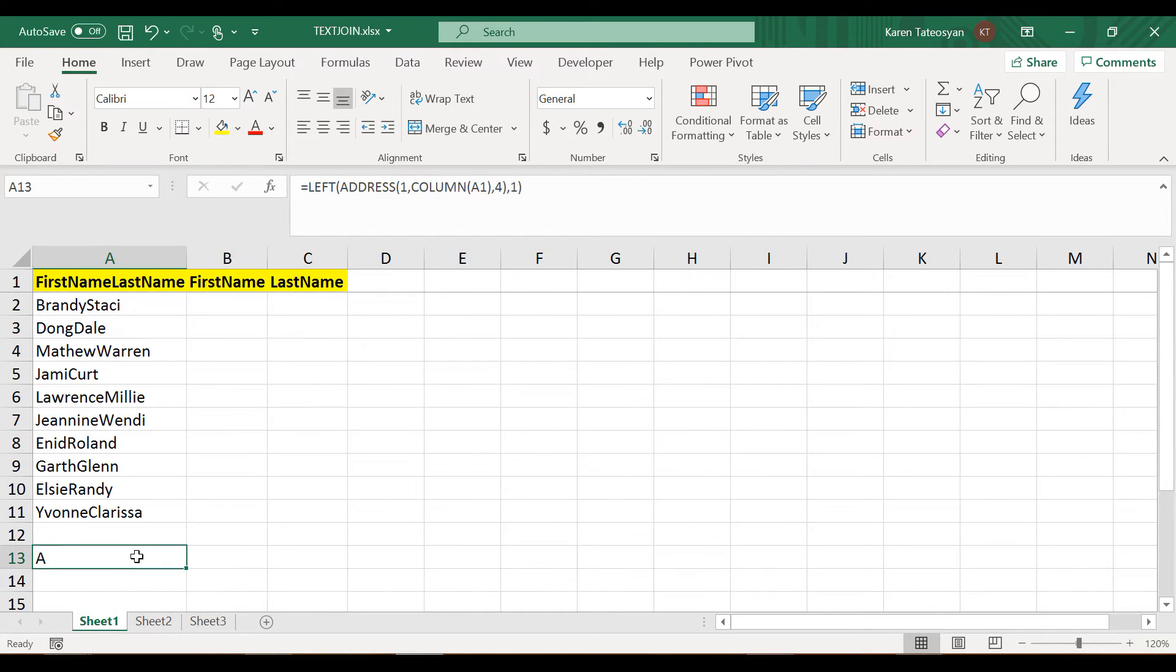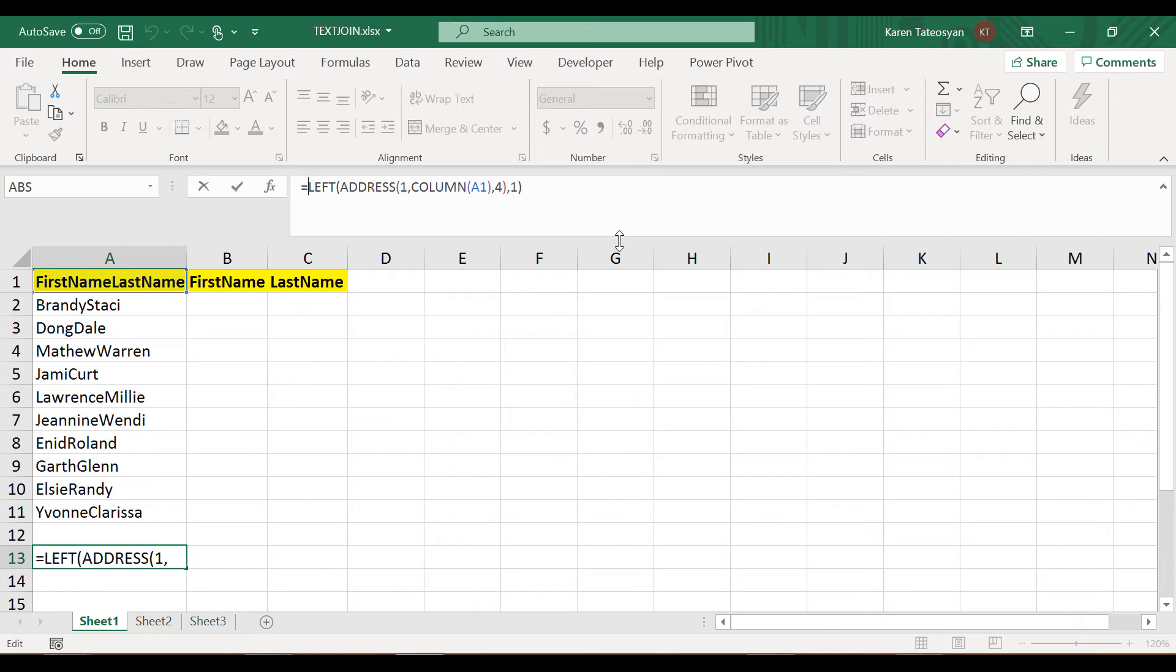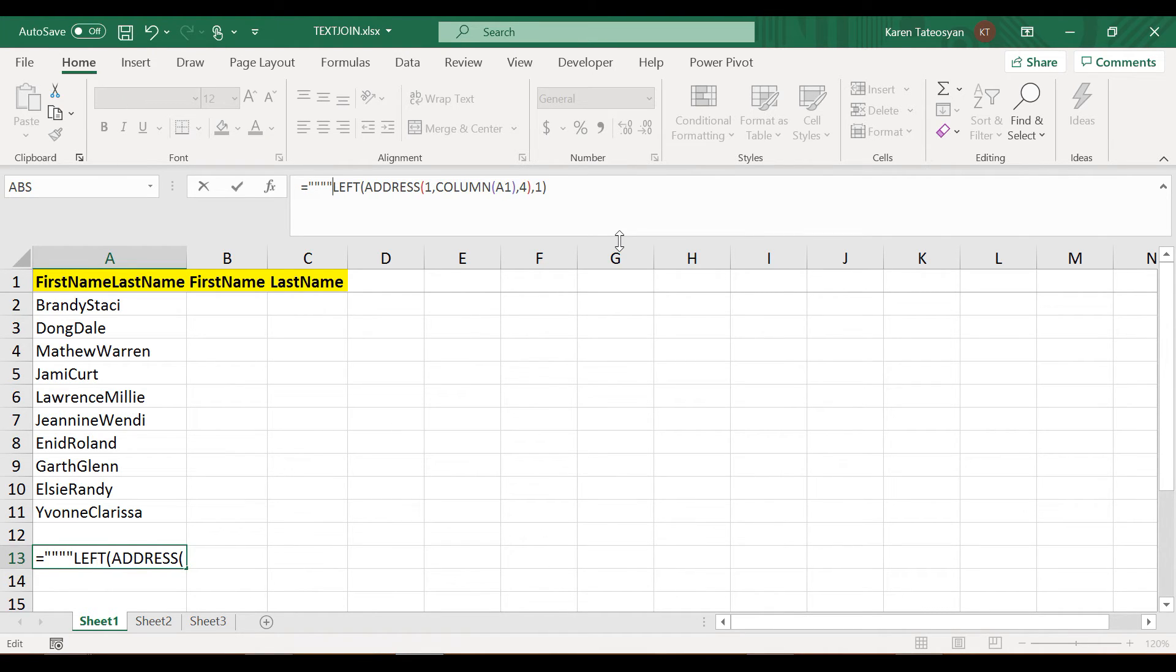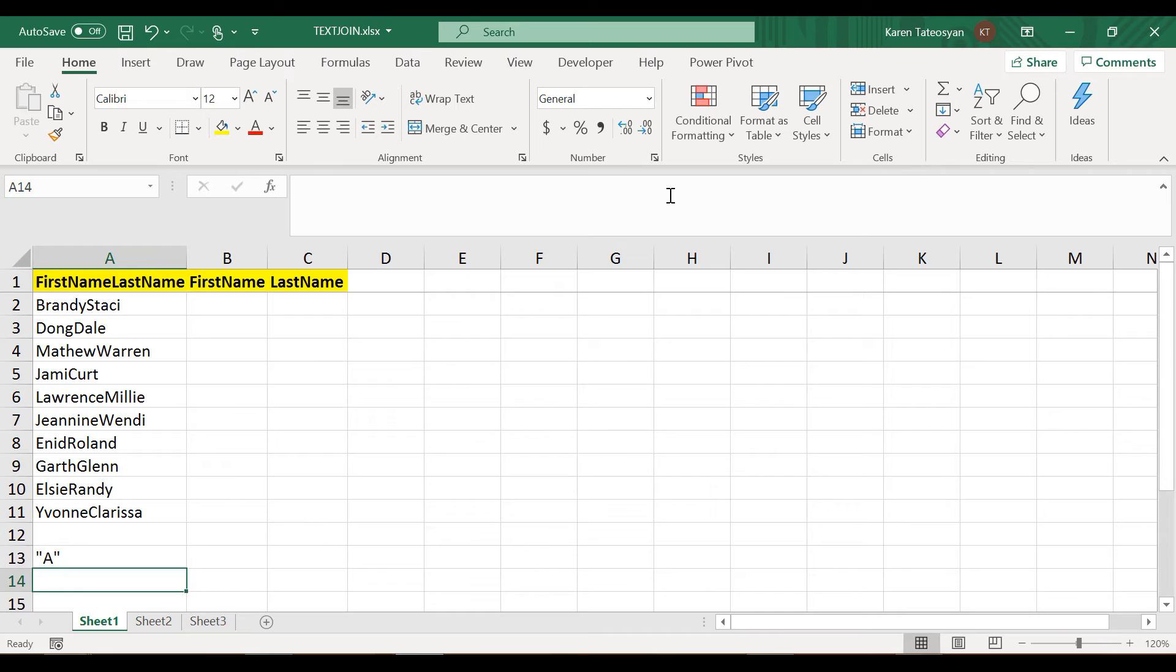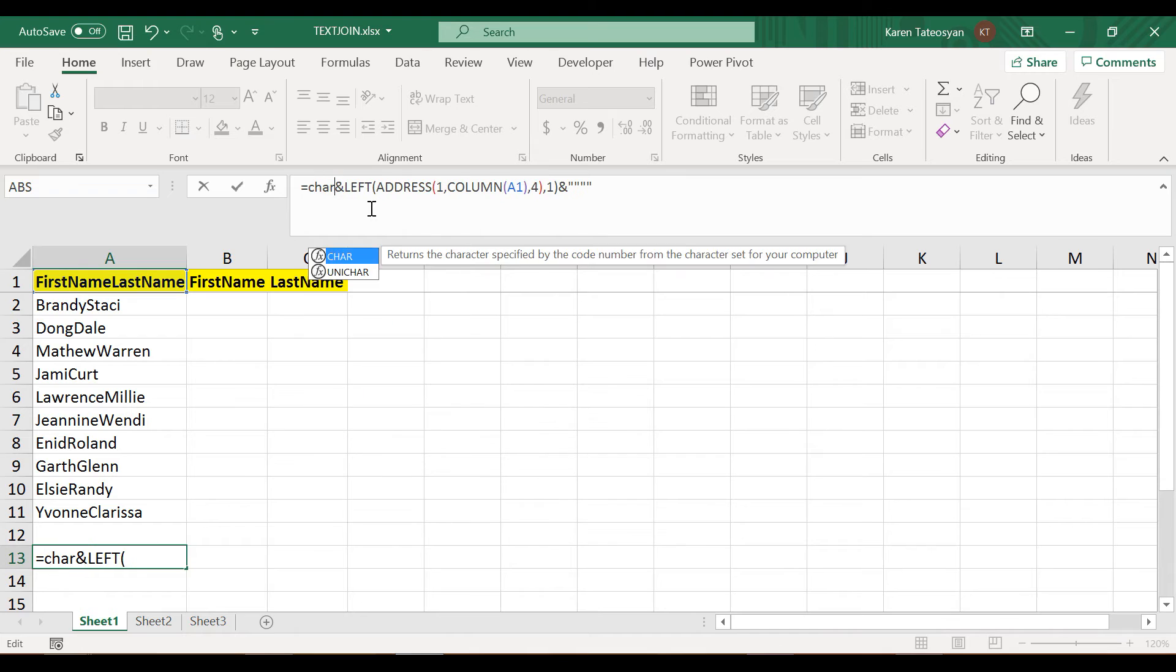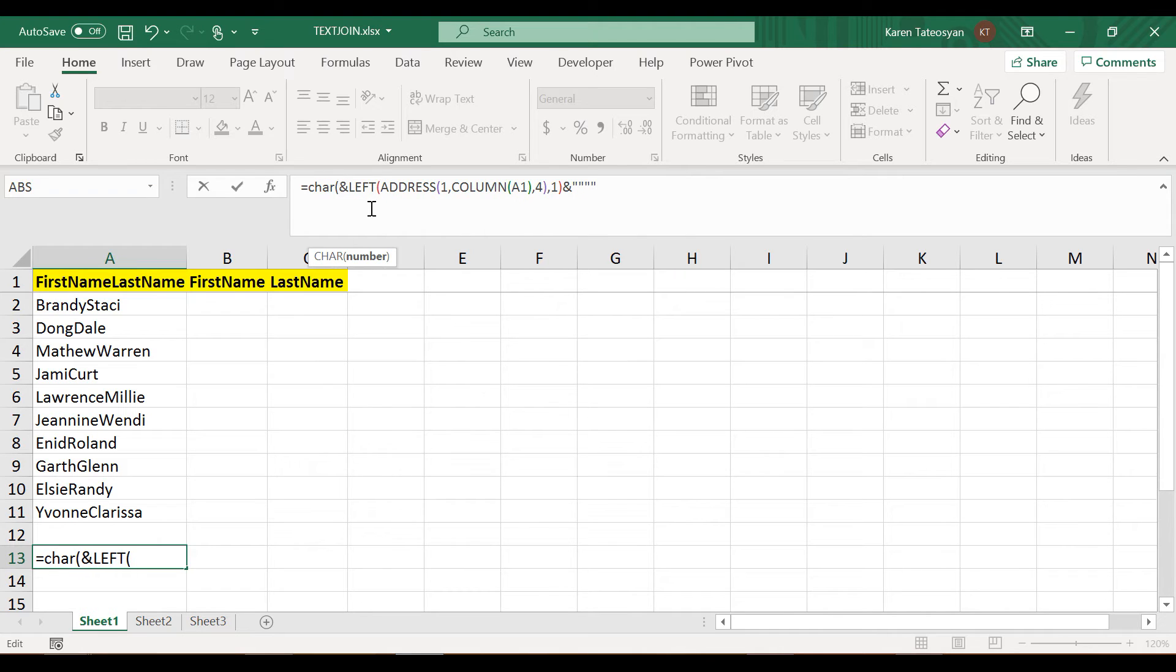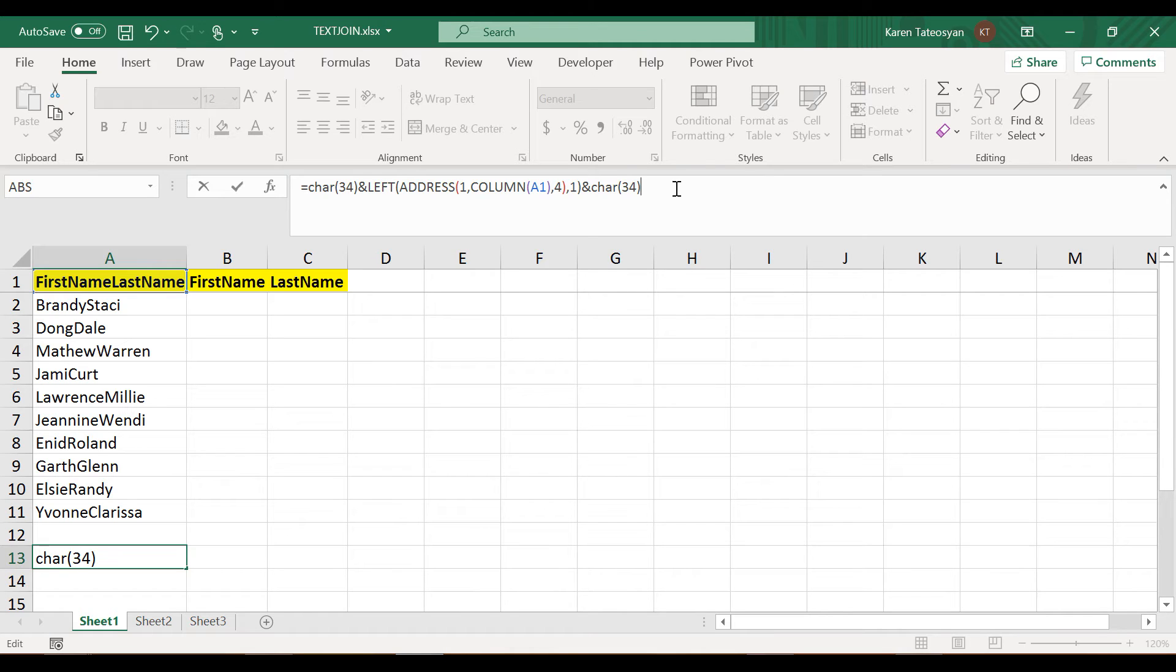However, I need this to be enclosed within double quotes. If you remember from the first section, we can either use four instances of double quotes here and here as well, or we can use the CHAR function and pass 34. I will use the CHAR function.